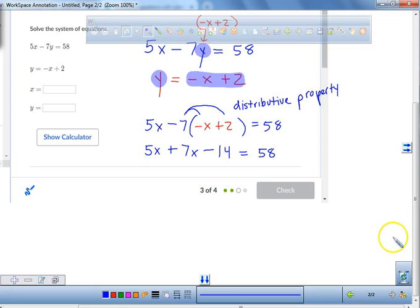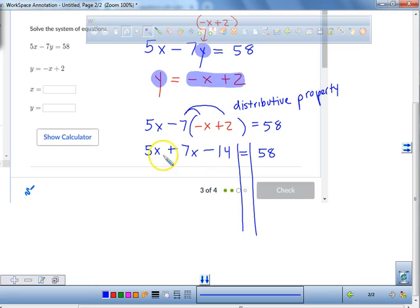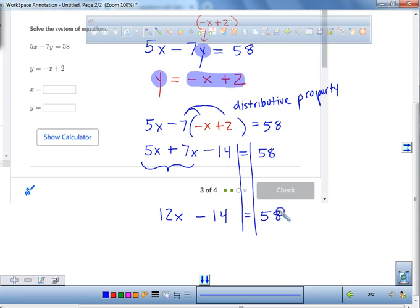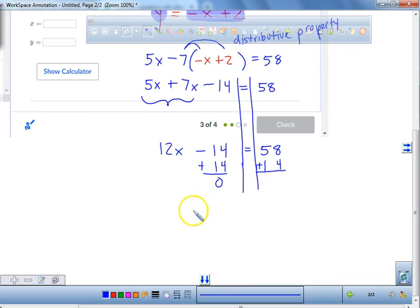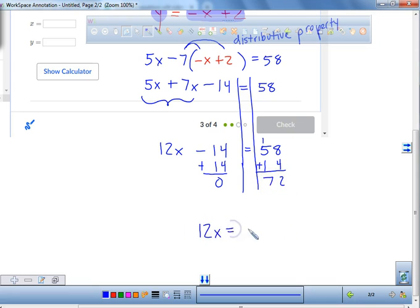Now we need to search for like terms. What are some like terms on the left side of the equal sign? The 5x and the 7x. So we're going to combine those: 5x and 7x gives a total of 12x, because 5 plus 7 is 12. Now all we have to do is add 14 to both sides. These are additive inverses, which makes them equal to zero. Whatever we do on one side, we have to do to the other side. This becomes 72 — 58 plus 14 is 72. So we have 12x equals 72, and then we divide both sides by 12.